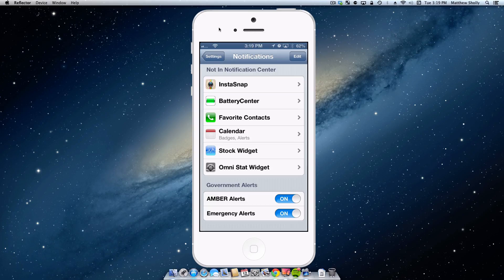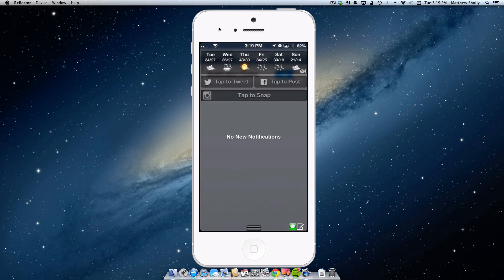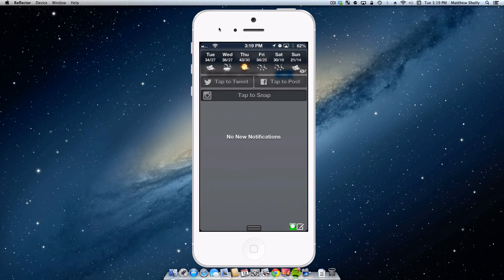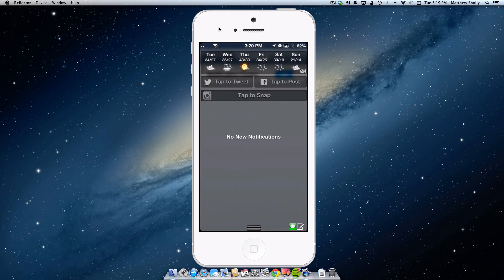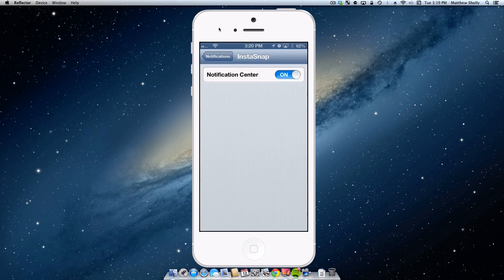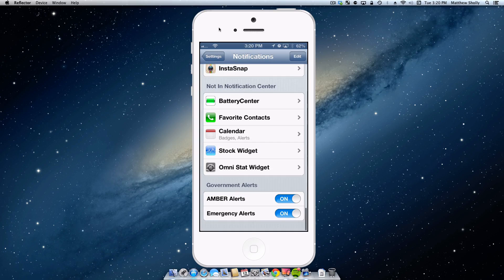So right off the bat, InstaSnap is one of my favorites. I covered it in another video, but it adds a tap to snap feature which is going to shortcut me into Instagram so I can quickly take a picture and share it to you guys on Twitter and Facebook and add in an awesome little filter at some point, or depending, sometimes I hashtag no filter, if that's still cool to say.